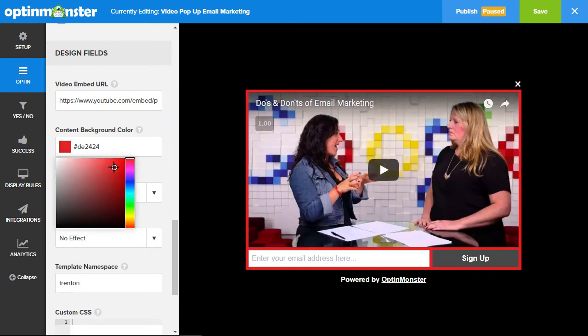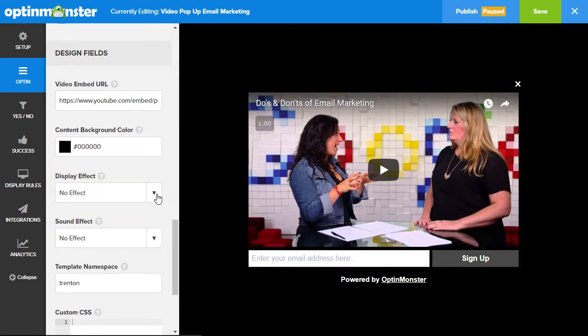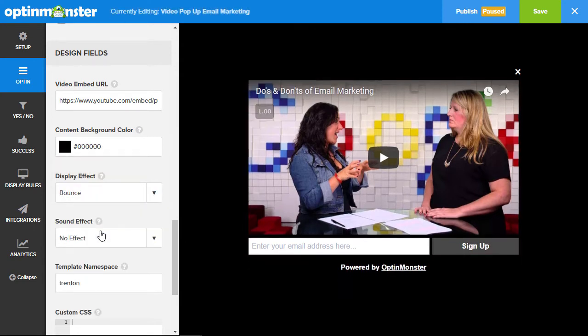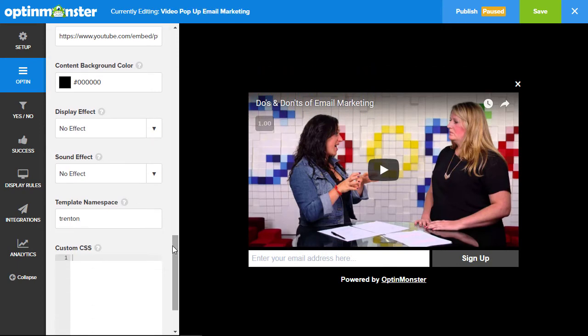We can also change the border color. You can create a display effect here — I'm going to leave it with none. You can also add a sound effect if you want.